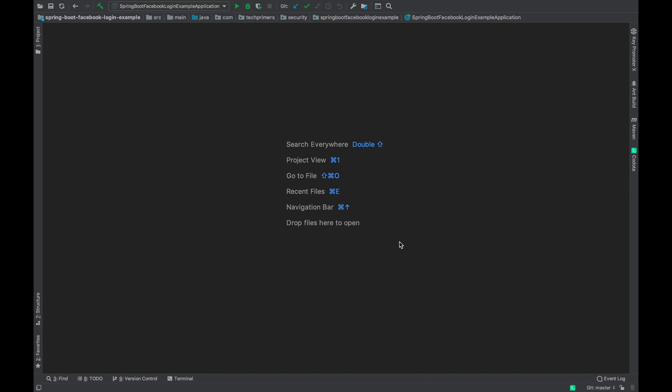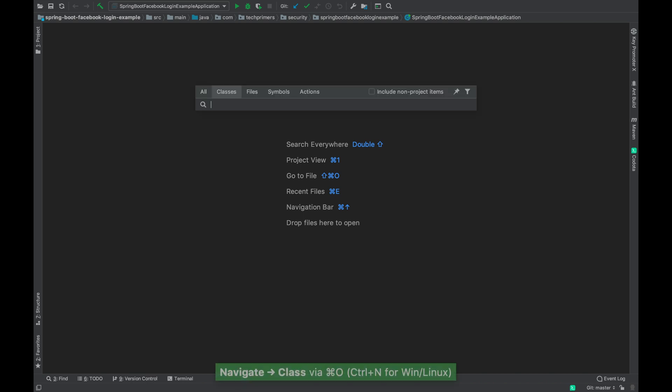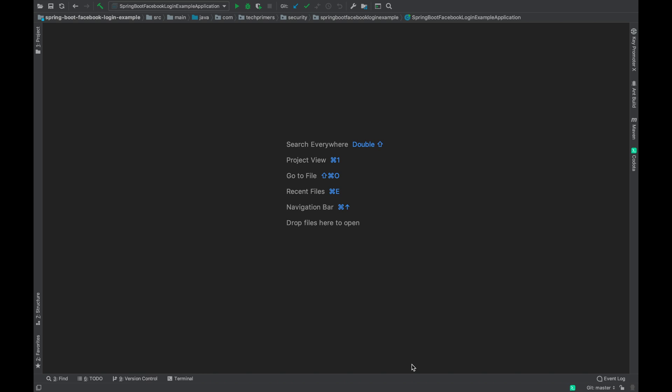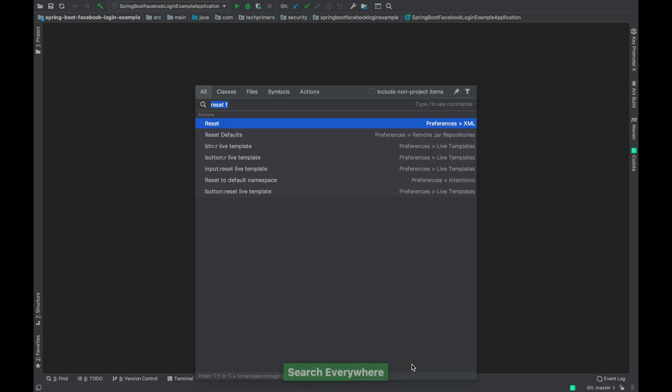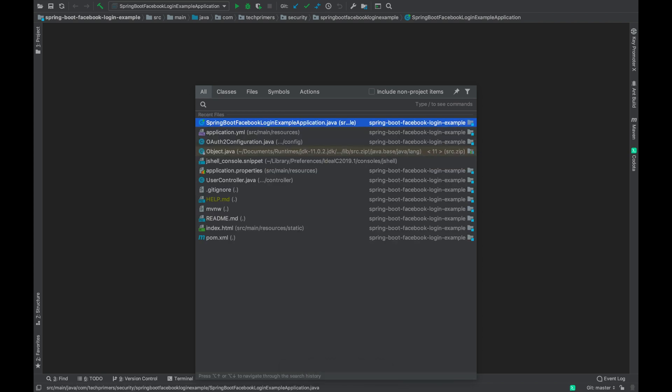It helps in exposing the shortcuts which you are extensively using, and there is a Windows variant as well. You can definitely go to the Presentation Assist and configure custom settings. For example, double shift takes me to search everywhere. This is the most common feature which I use in IntelliJ.